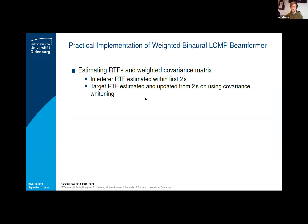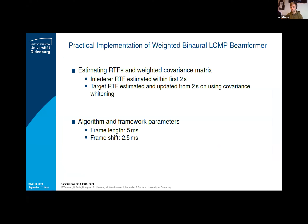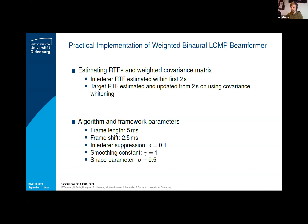As seen in the previous derivations, the algorithm depends on the relative transfer function of the target and the interferer. In real-life scenarios, it is difficult to estimate these RTFs. However, in the clarity challenge, we can take advantage of the scenario, allowing us to use the first two seconds to estimate the interferer RTF, and from two seconds on, we can estimate the target RTF using covariance whitening. The STFT framework has a frame length of five milliseconds due to causality constraints and 50% overlap. The interferer suppression was chosen to be delta equals 0.1 to have a minimum gain, not suppressing all of the interferer in the first two seconds so listeners can identify which voice is the interferer and which is the target. The shape parameter controlling sparsity was chosen to be 0.5.